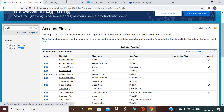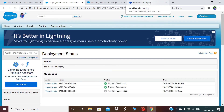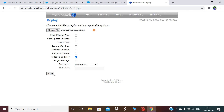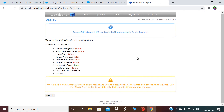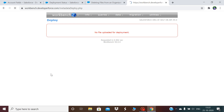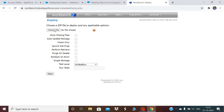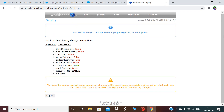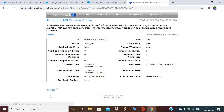I click Next and it gives a warning: 'This deployment will make permanent changes to the organization metadata and cannot be rolled back. Use the Check Only option to validate the deployment.' If you click Check Only, it will just validate without actually deleting. If you don't click it, it will delete the component from your Salesforce organization. I'll proceed and click Deploy.